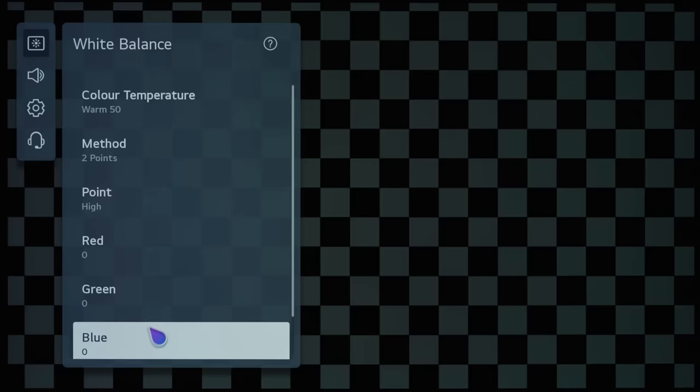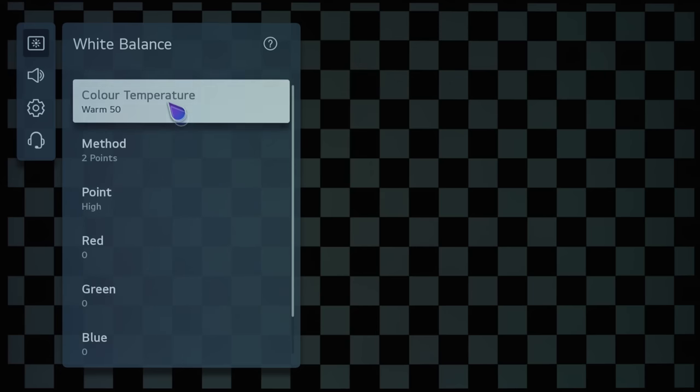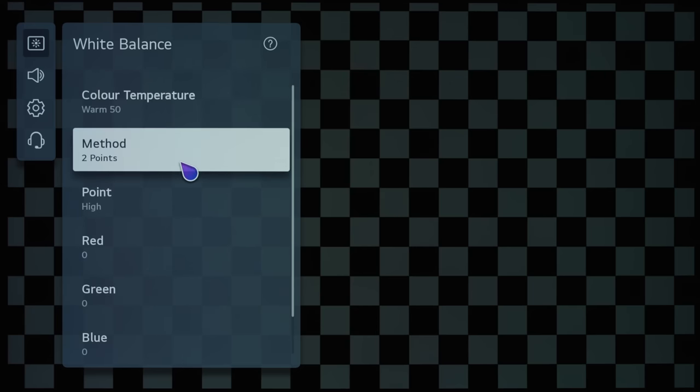But it is a 50 point slider to Cold 50, and then a 50 point slider all the way down to Warm 50. And the default in the most accurate picture preset is always going to be Warm 50.